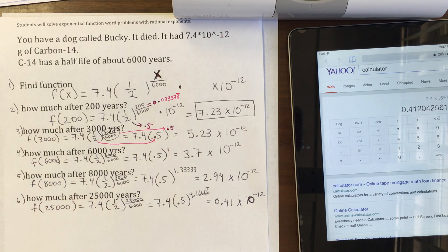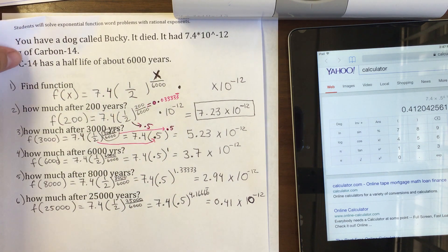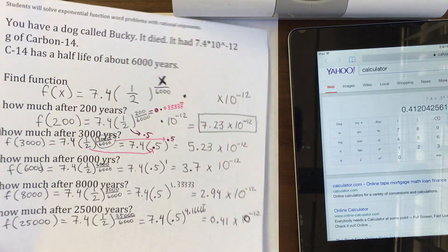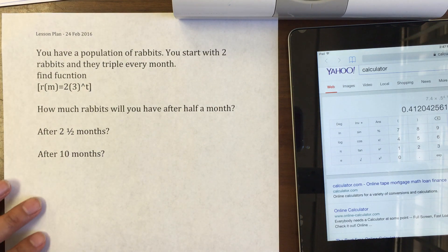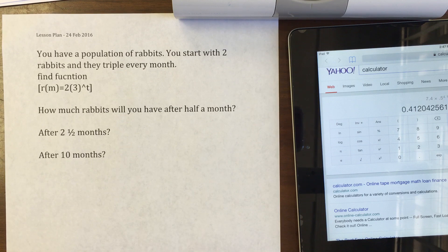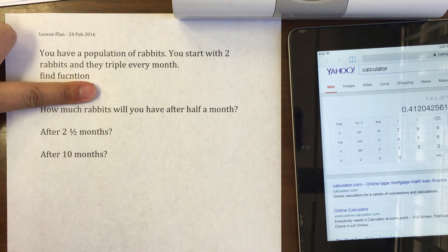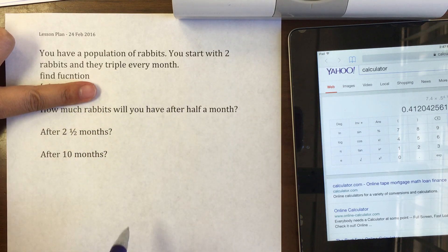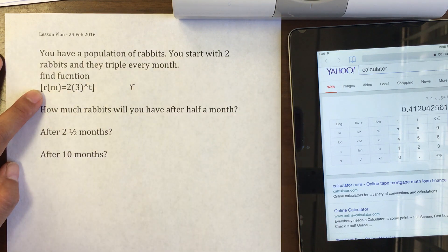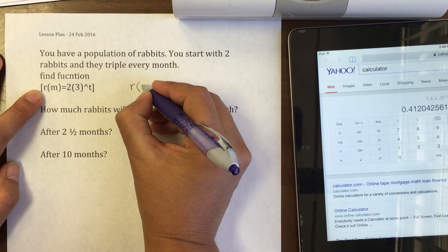These examples show how much carbon-14 Bucky would have at various times, so scientists can determine how long Bucky has been on earth by measuring remaining carbon-14. Now we go into another example: you have a population of rabbits, you start with two rabbits, and they triple every month. Find the function.